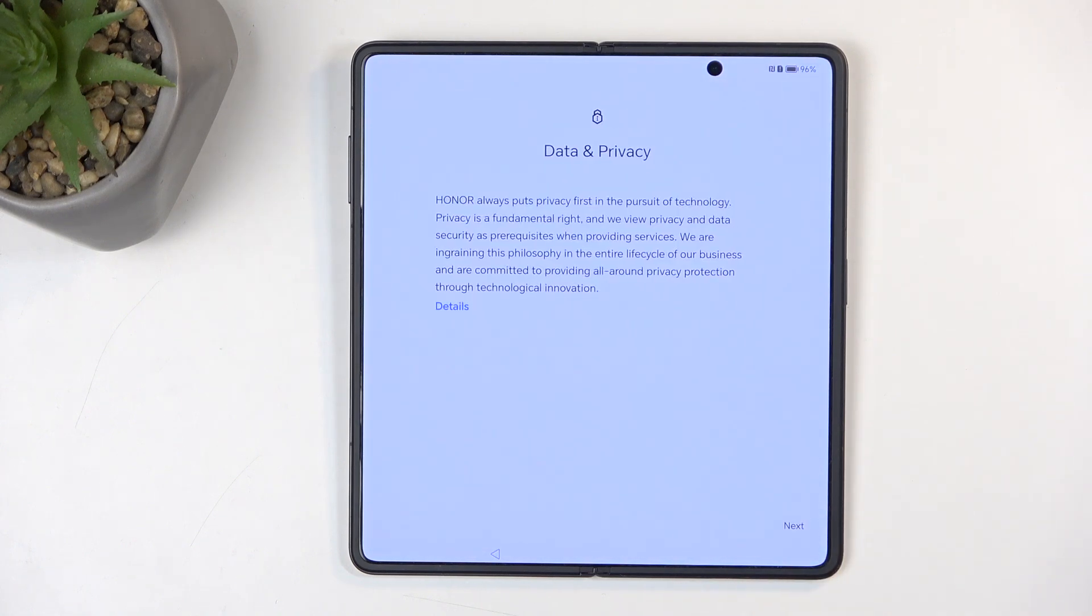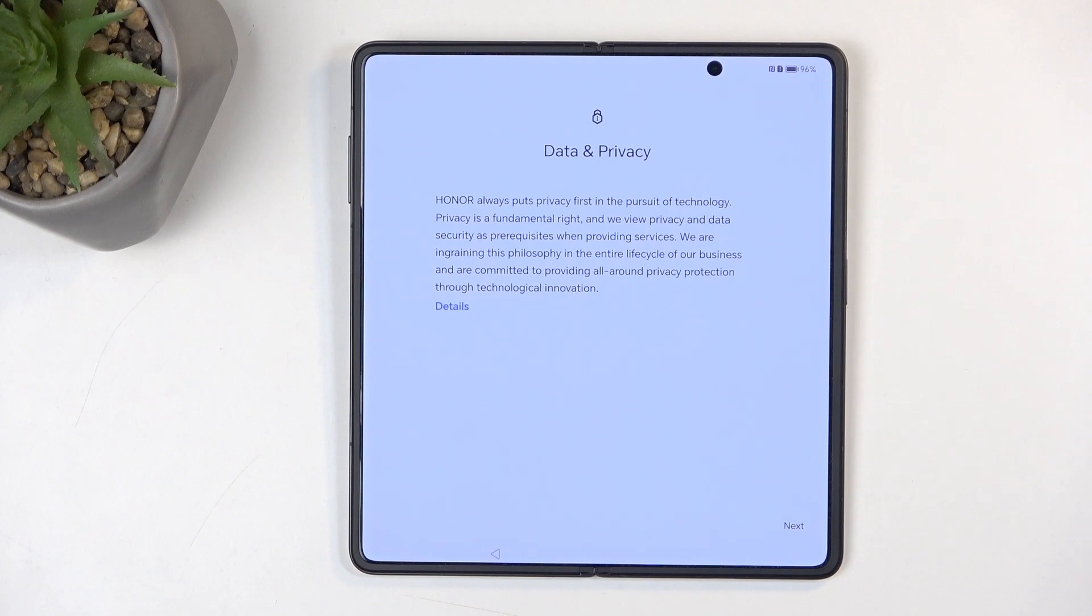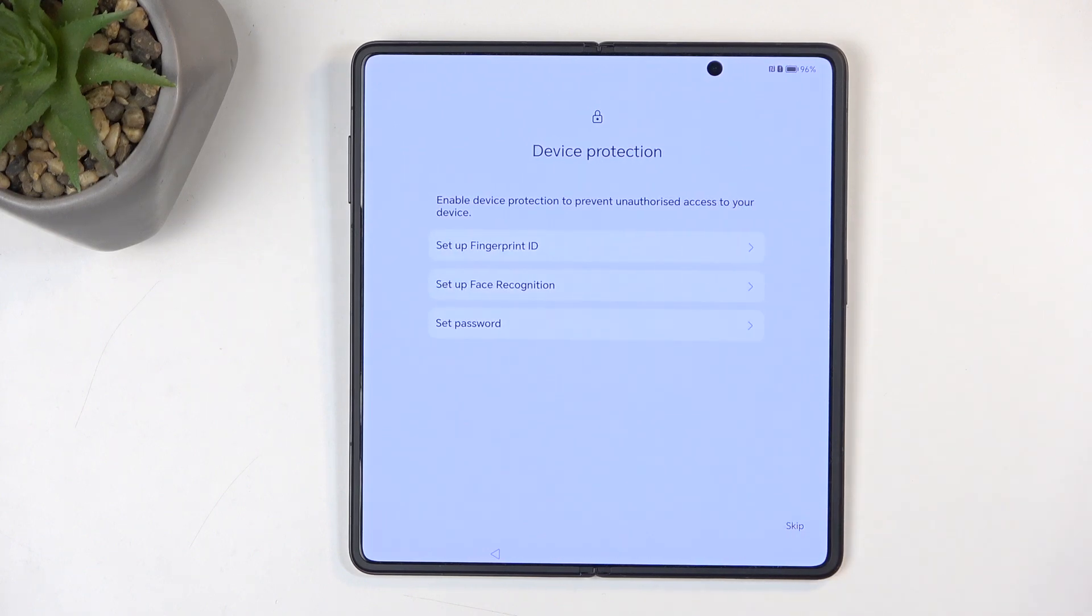Next we have data and privacy, which is a comical statement coming from a brand that is basically named Huawei or a sub-brand of it, and in partnership with Google. No privacy existing there. So I'm just going to select next. It's not even worth going into details to see what kind of bogus they're trying to shovel in our direction.